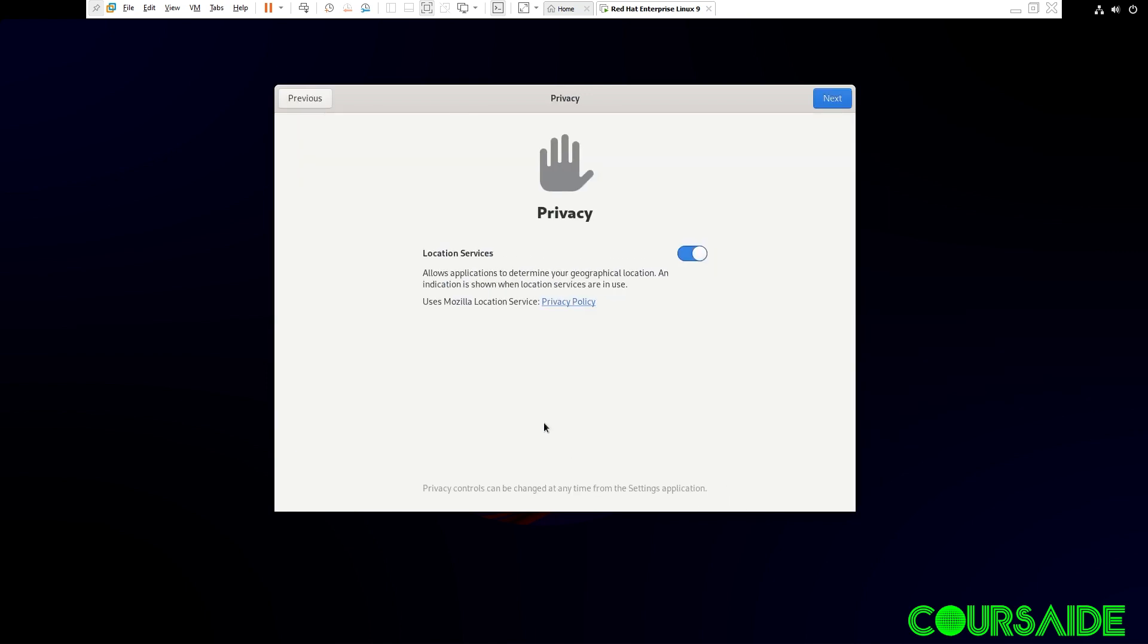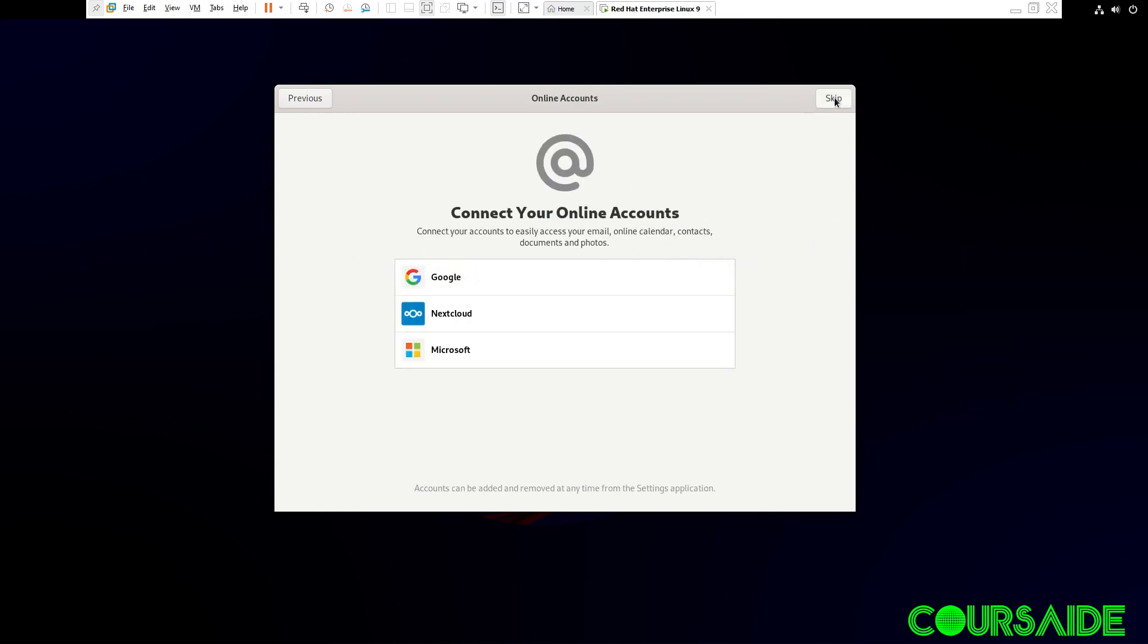So, location services. If you don't want that toggled on, you can toggle it off, but I'm fine with that. Click Next.